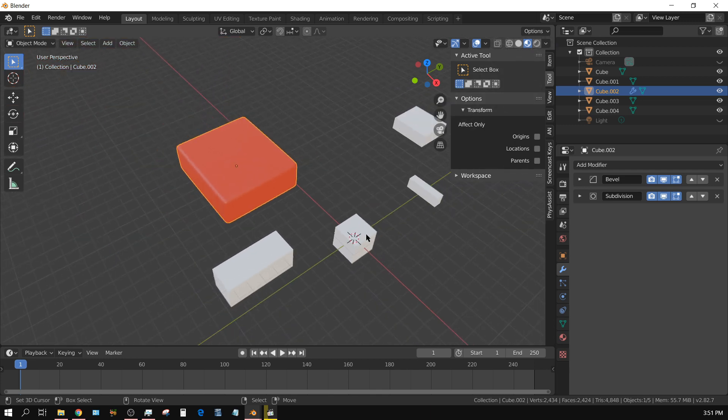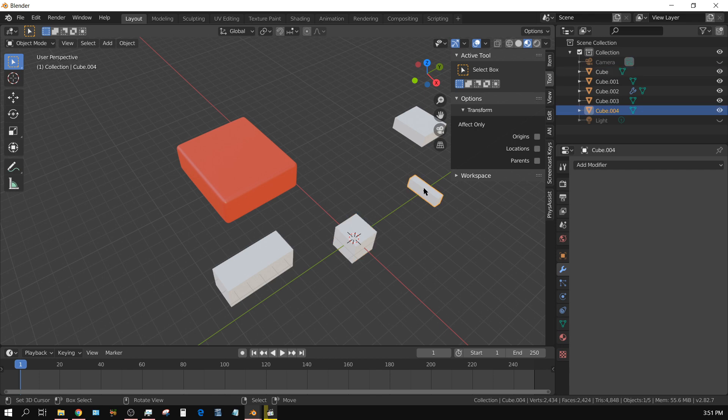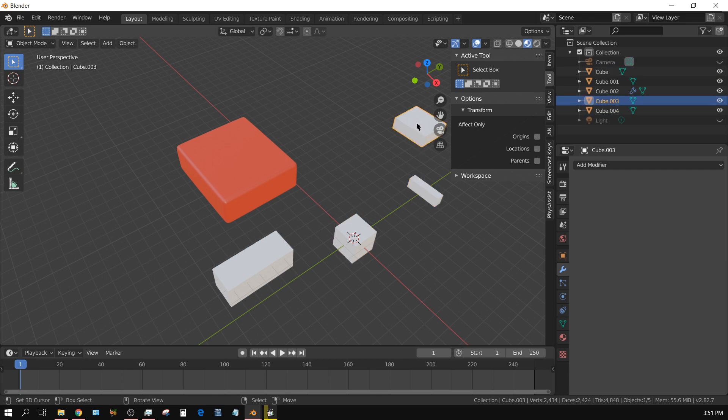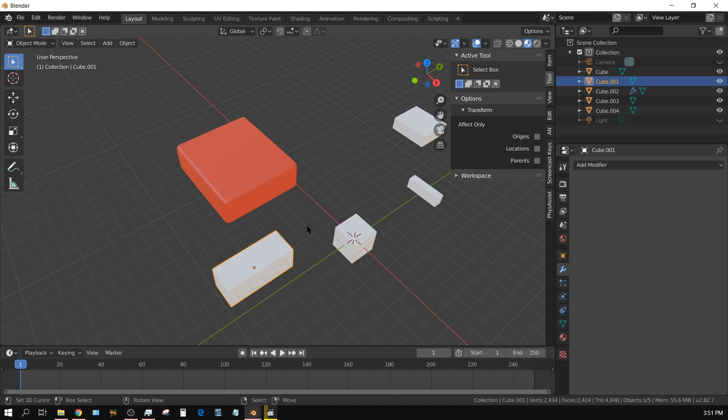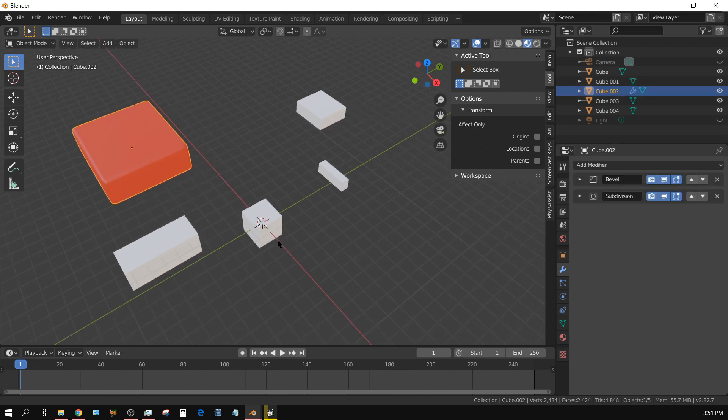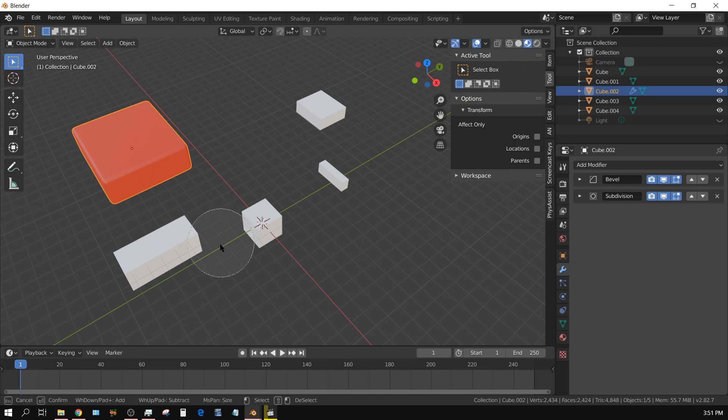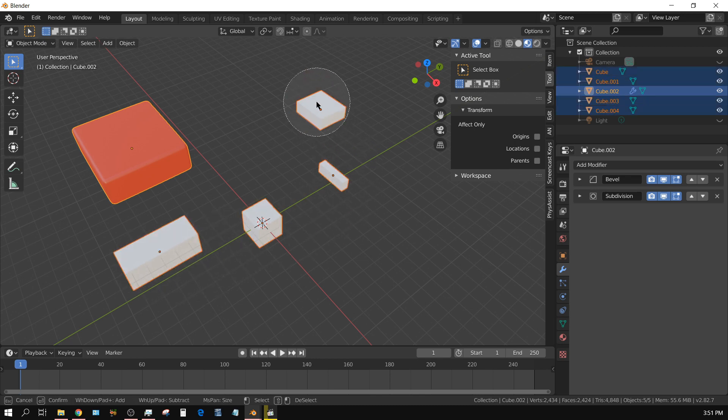If I go to any one of these other objects, there's no modifiers on them. They're just basic objects. But if I select this object and then circle select the rest of these objects, keeping this one as the active one (the one with the lighter color surrounding it)...